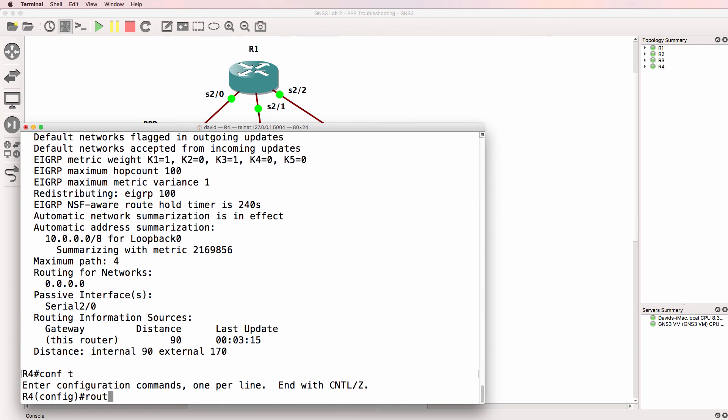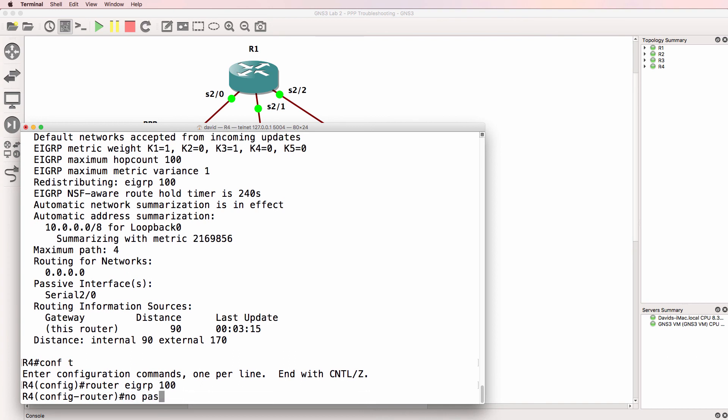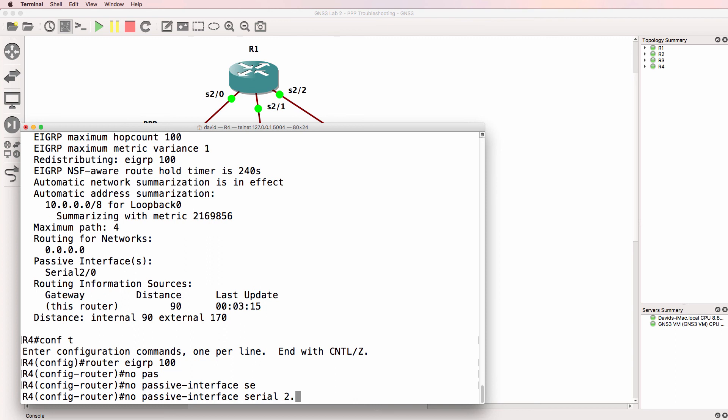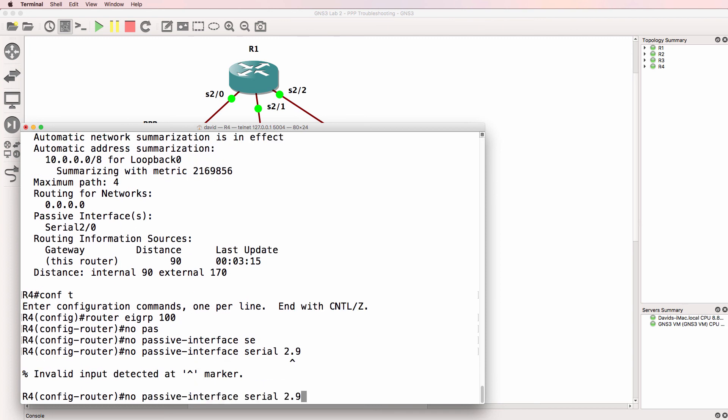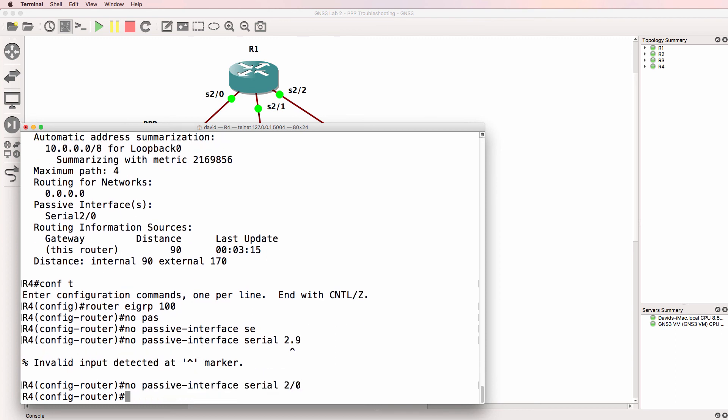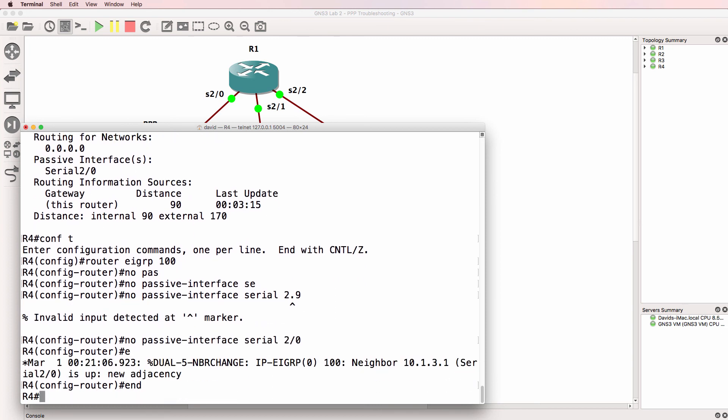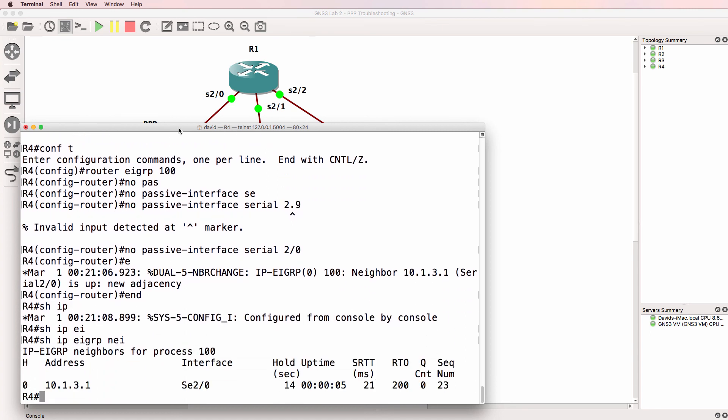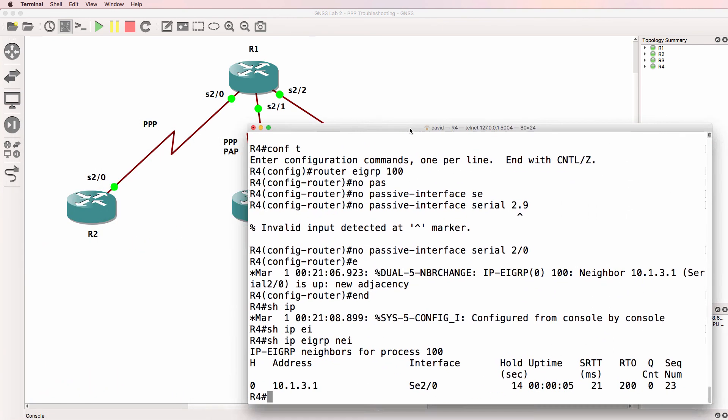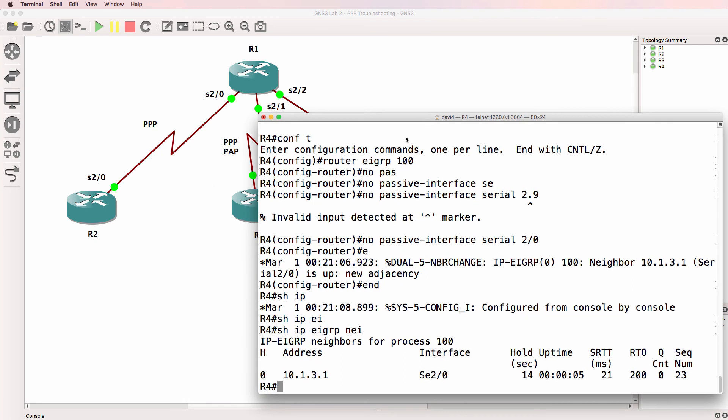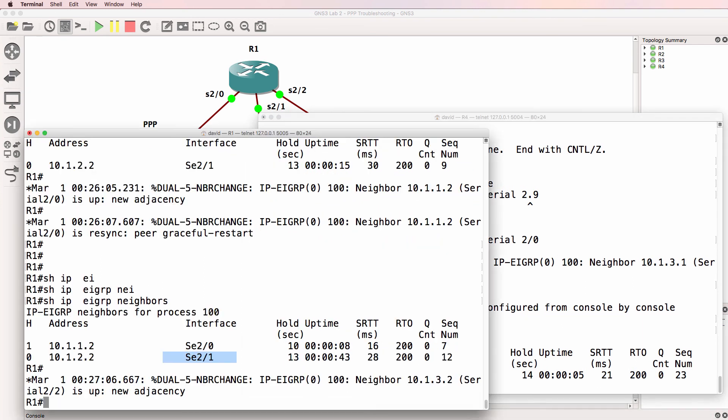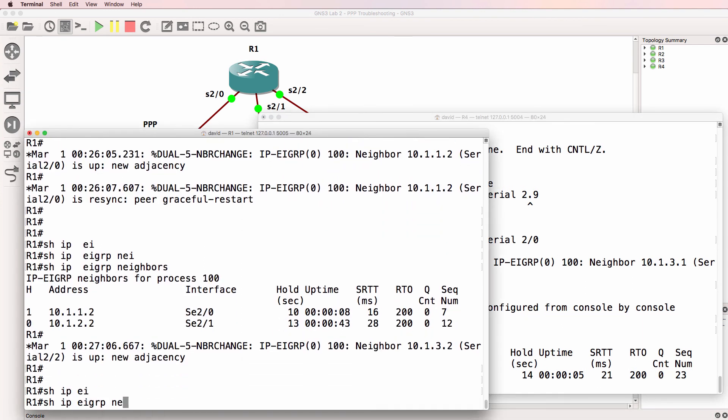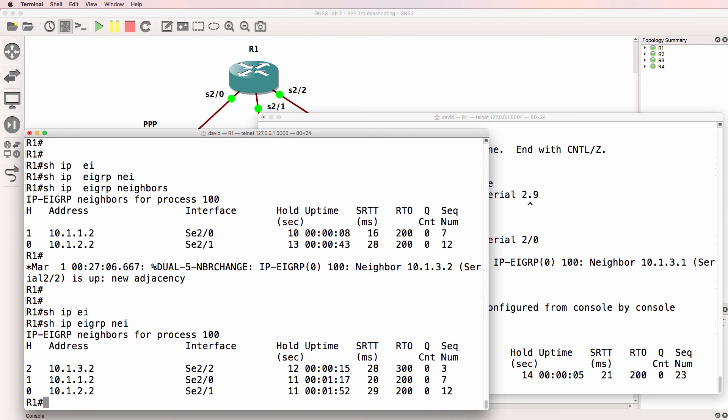So router EIGRP 100, no passive interface serial 2/0. We don't want to make it a passive interface. And as soon as I disabled that, a neighbor relationship was formed to router one. So on router one, show IP EIGRP neighbor. We've got three neighbor relationships. That looks a lot better.